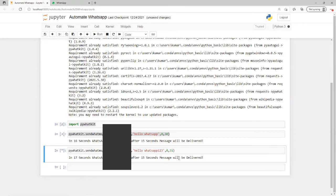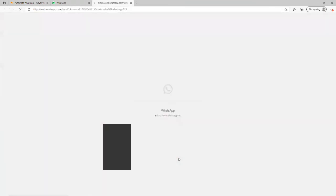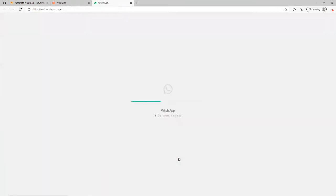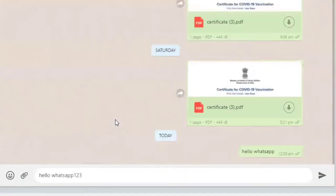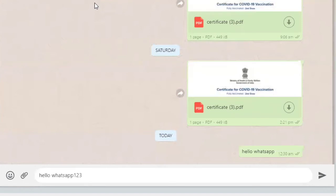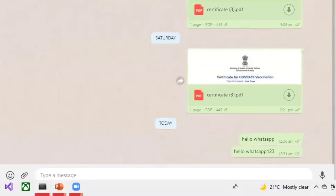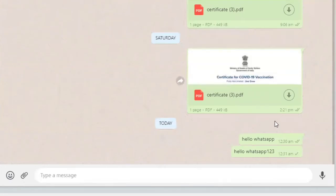It will again go to that page. Now it will type whatever message we put there, and now it's taking 15 seconds to send that message. It's already here.